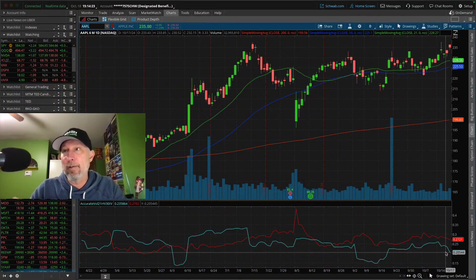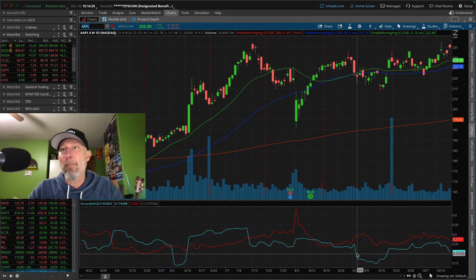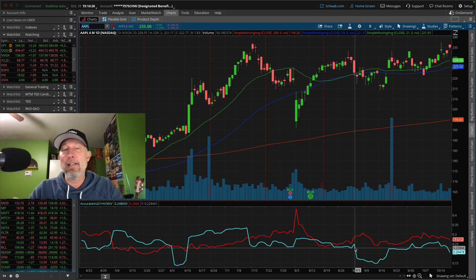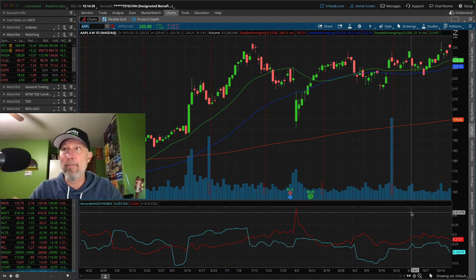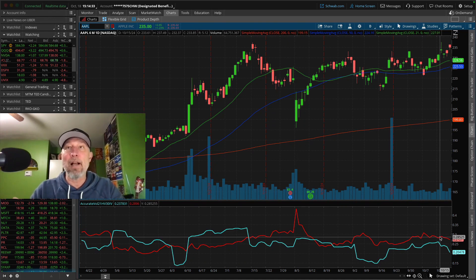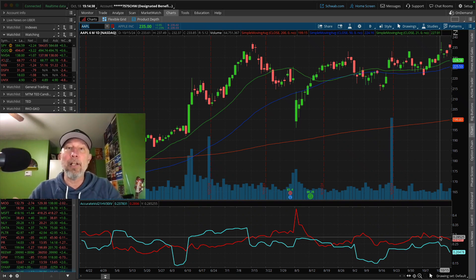We want to start by mainly looking at the volatility chart. I have it set up where my blue line is the historical volatility — which is how much the stock has moved around lately — and the red line is the implied volatility, which reflects how cheap or expensive the options are. Both are set in units of annualized standard deviation, so they're apples to apples.